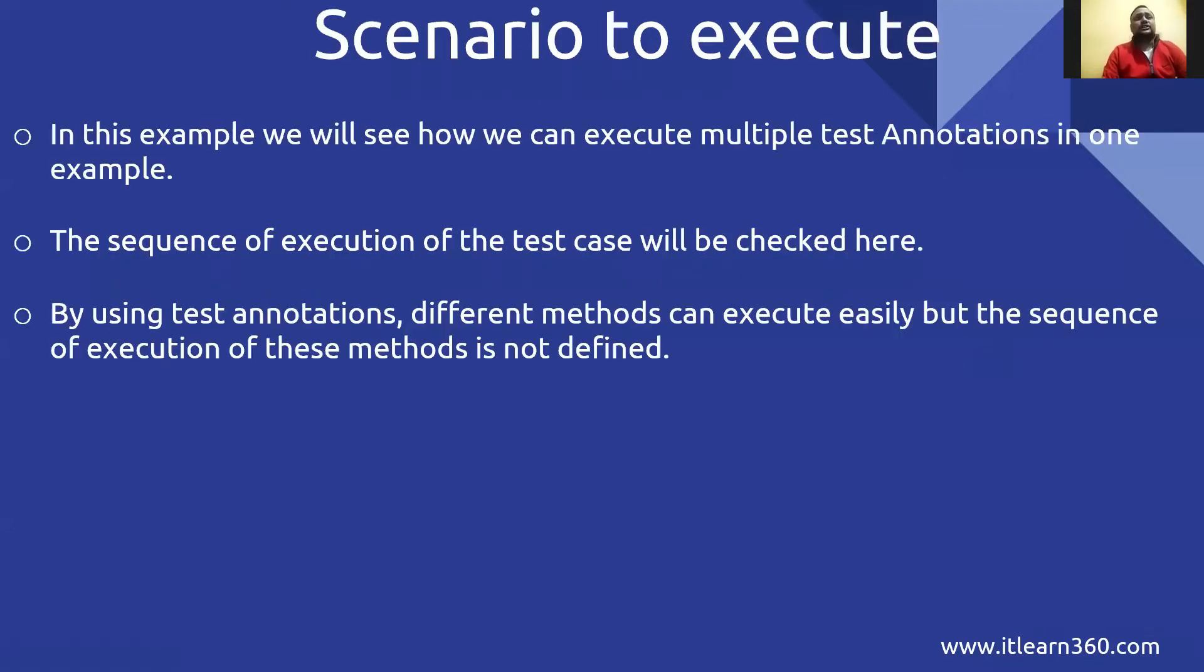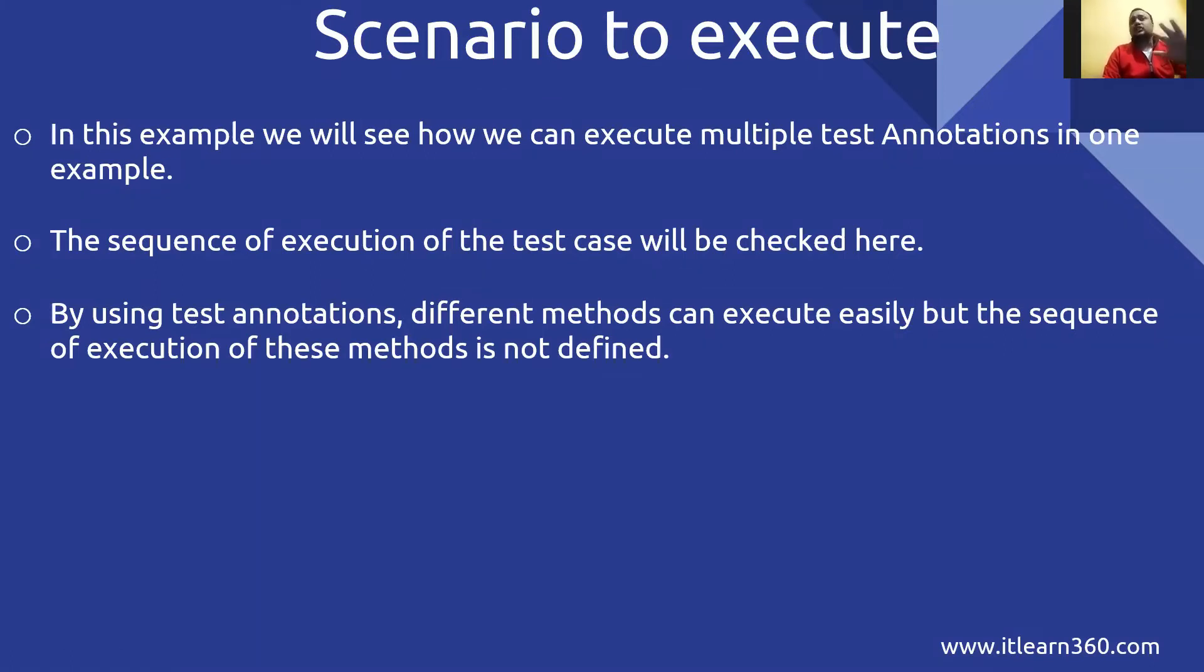First let's understand the scenario. What we are going to practice: in this example we will see how we can execute multiple test annotations in one example. The sequence of execution of test cases will be checked here. By using test annotation, different methods can execute easily, but the sequence of these methods is not defined.